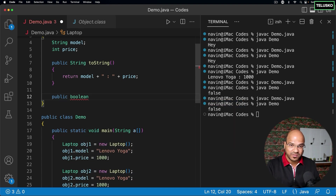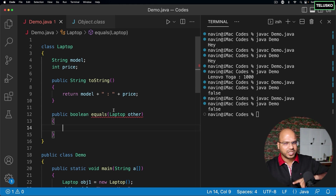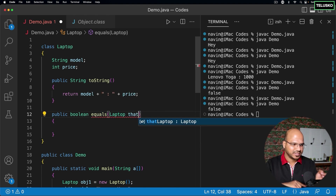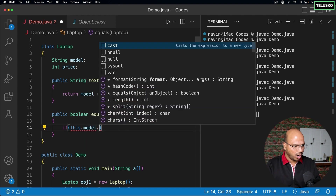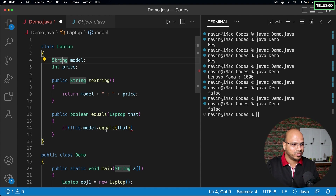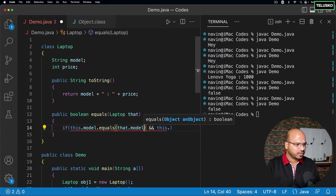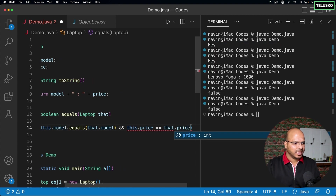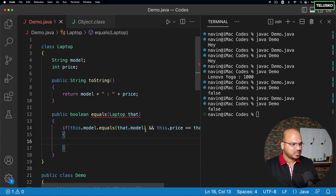We can implement the equals method ourselves. It returns a boolean, the method name is equals, and it accepts one object of type Laptop — I'll call it 'that'. 'This' refers to the calling object and 'that' is the passed object. I check this.model.equals(that.model) to compare the String fields, and this.price == that.price to compare the integer. If both match, return true, else return false.